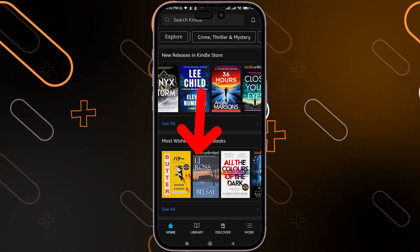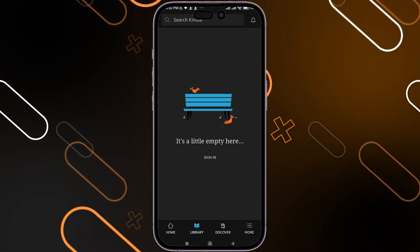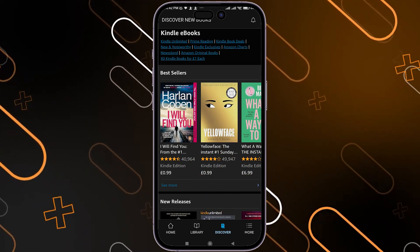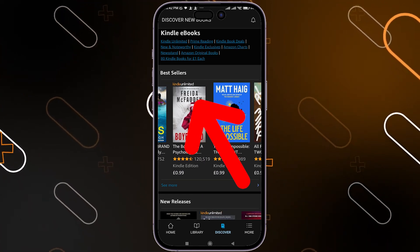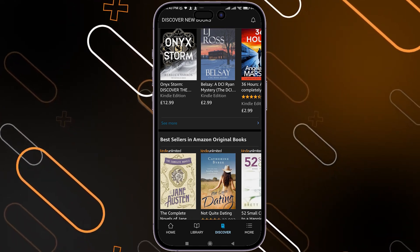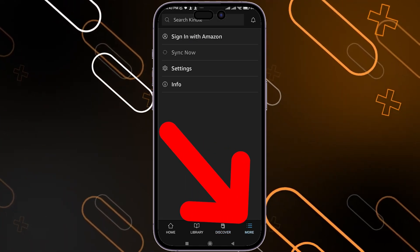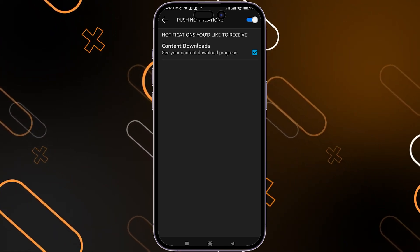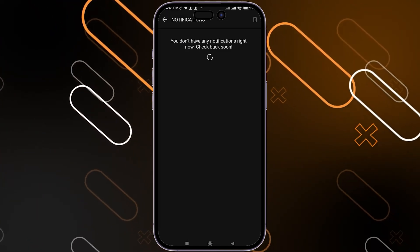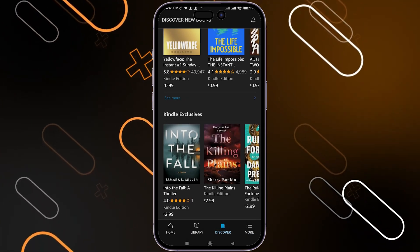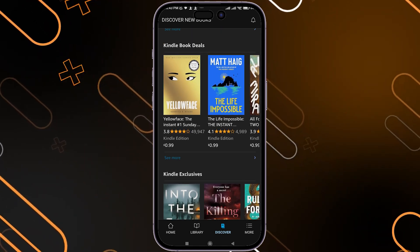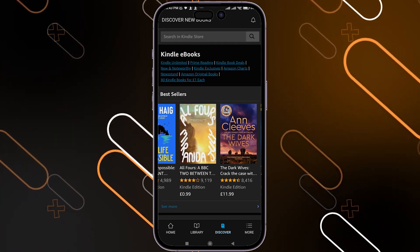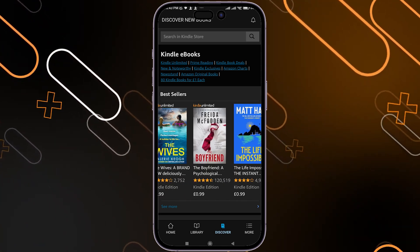You can also go to the library and see all of your books that you have there. You can click on 'discover' in order to see more books in the categories of bestsellers or new releases. And you can click on 'more' here in order to access the settings and enable or disable notifications. After purchasing any book, you can simply download it and read it offline without needing to open the internet or be connected to Wi-Fi.